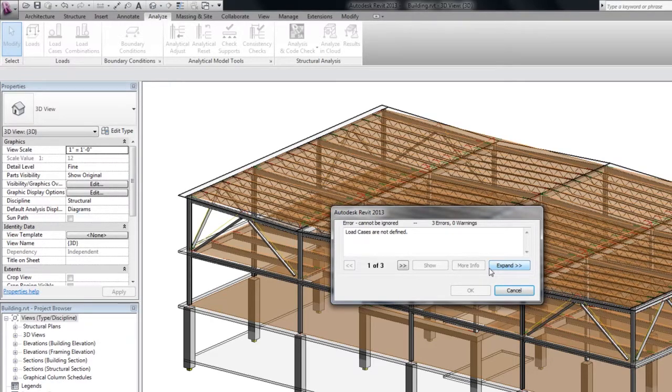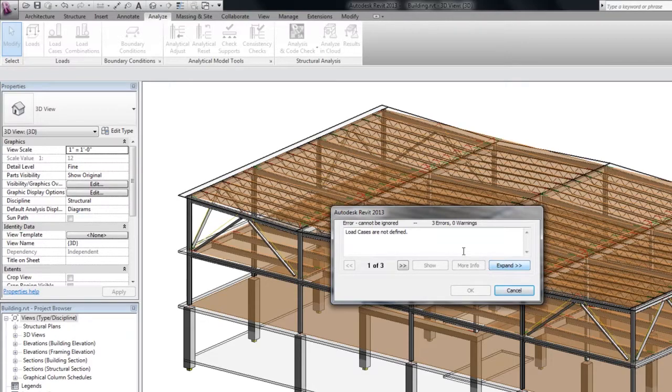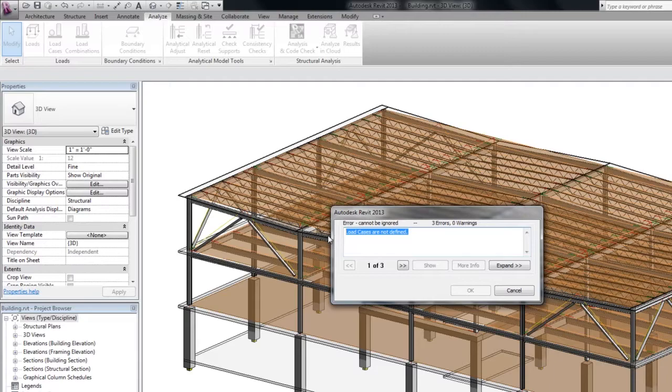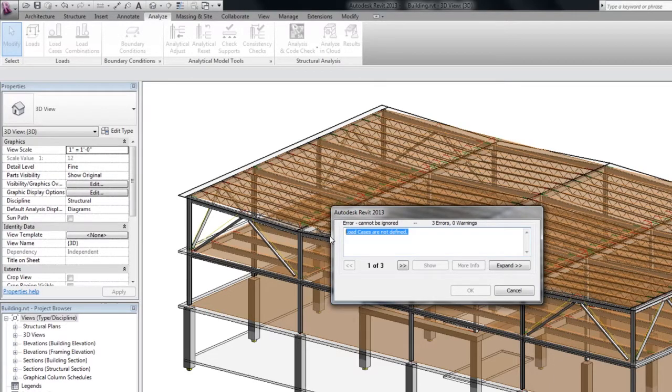Load cases are not defined. You should remember that it is a mandatory condition to have at least one load case defined in your project. We will do this later on.